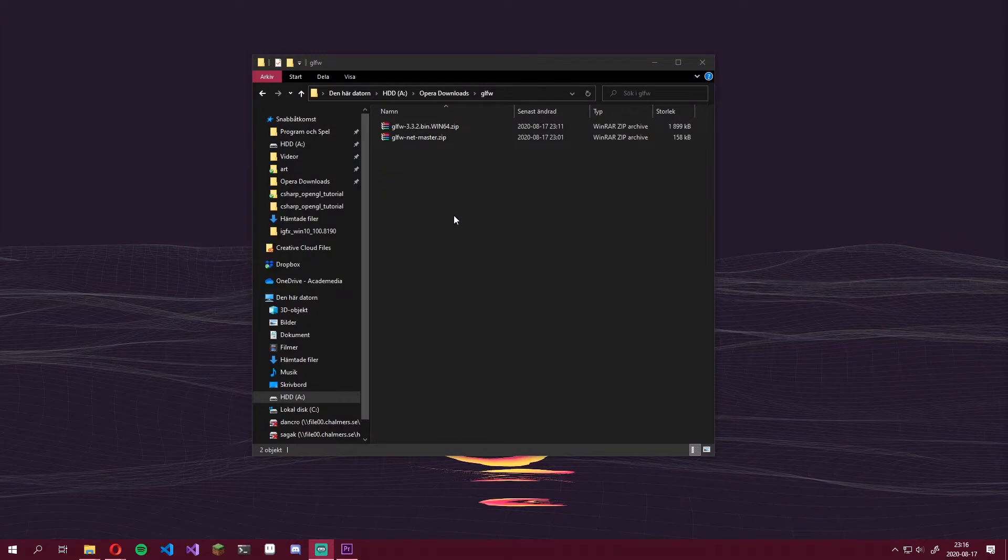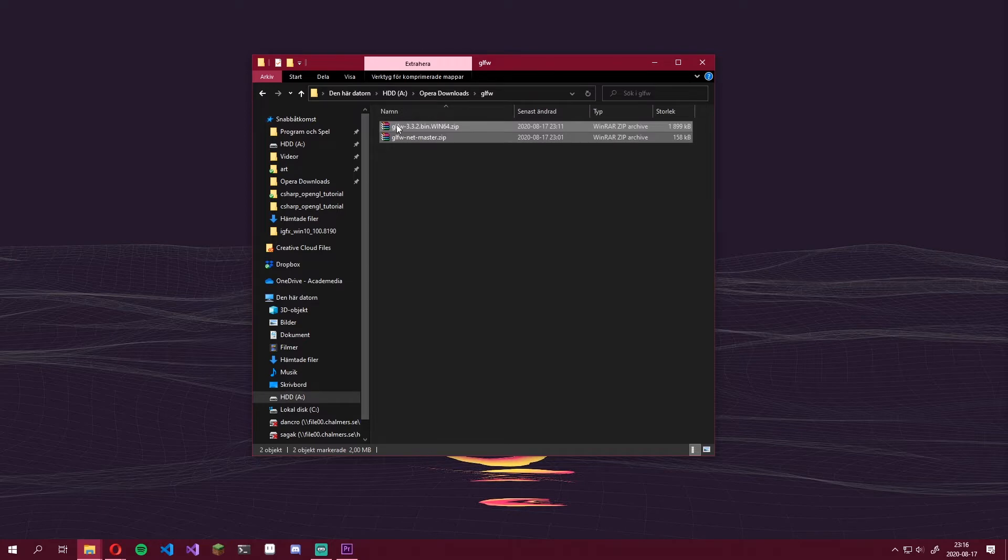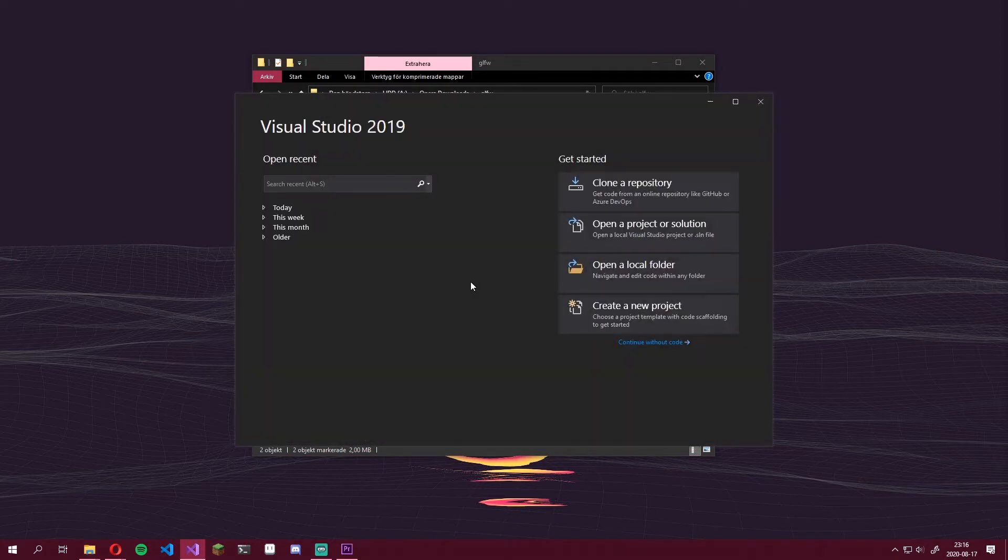Alright, so now we have the binding and binaries for GLFW, but we still need a binding for OpenGL. However, we will worry about this in just a minute. Let's start by setting up a project in Visual Studio. So, open up Visual Studio.